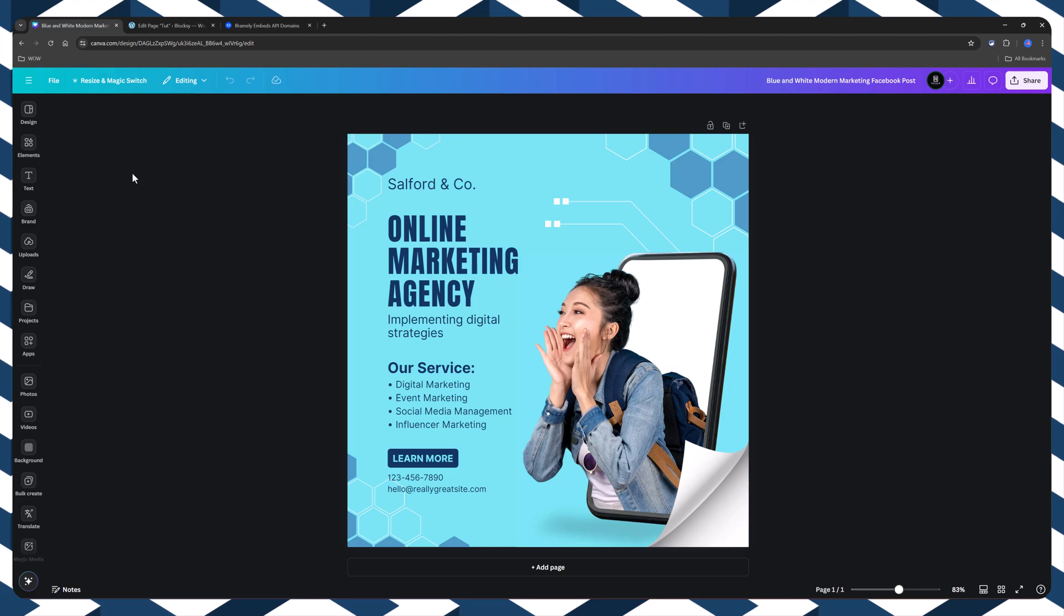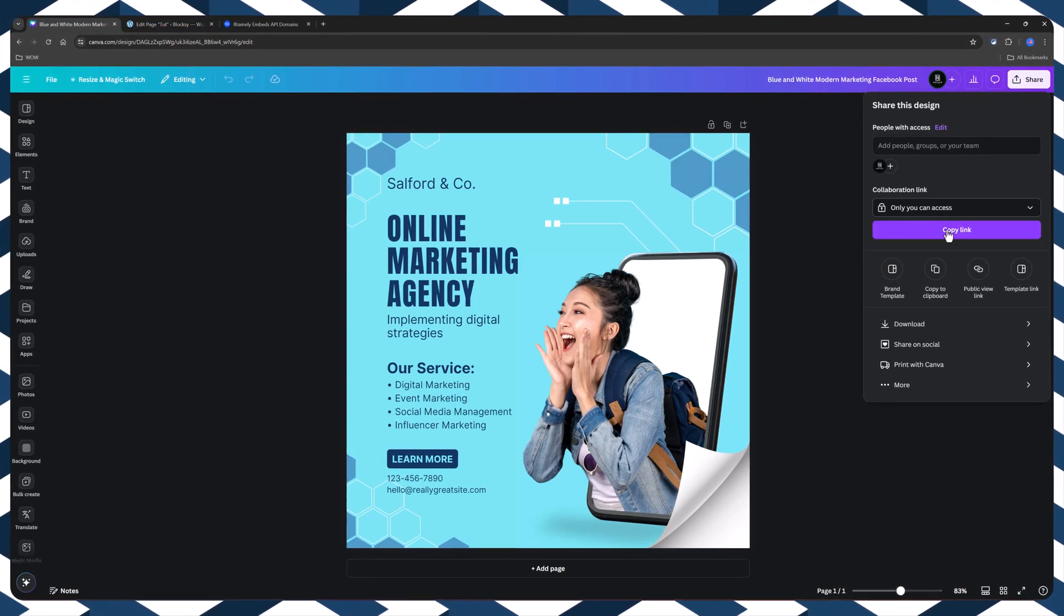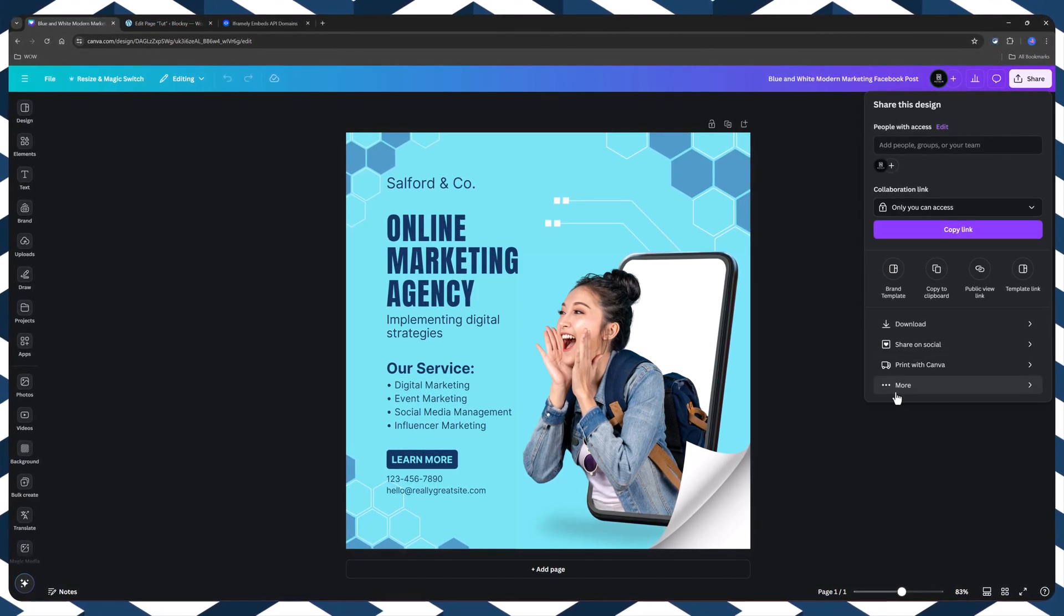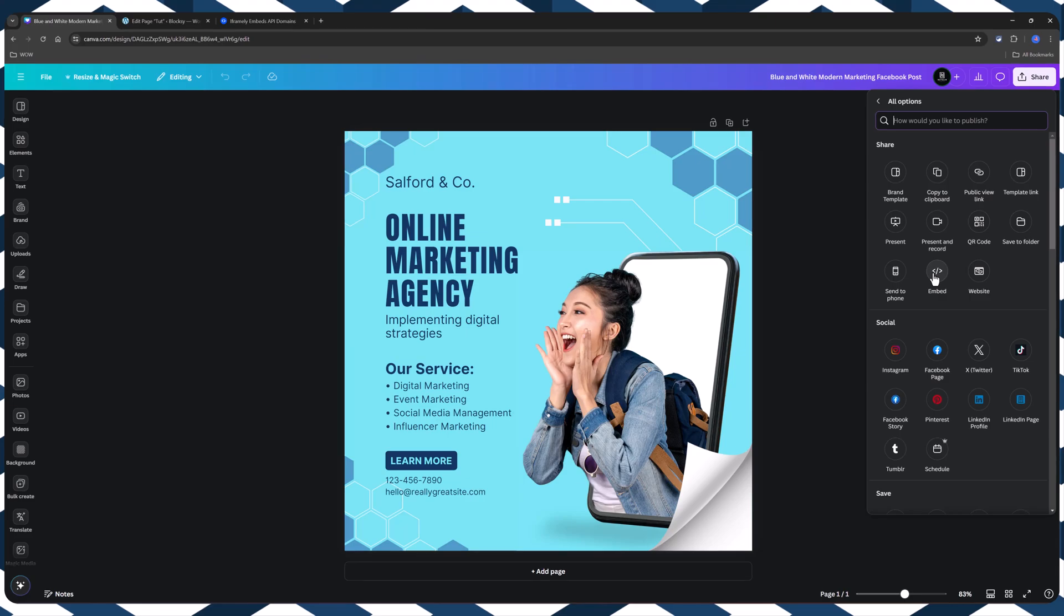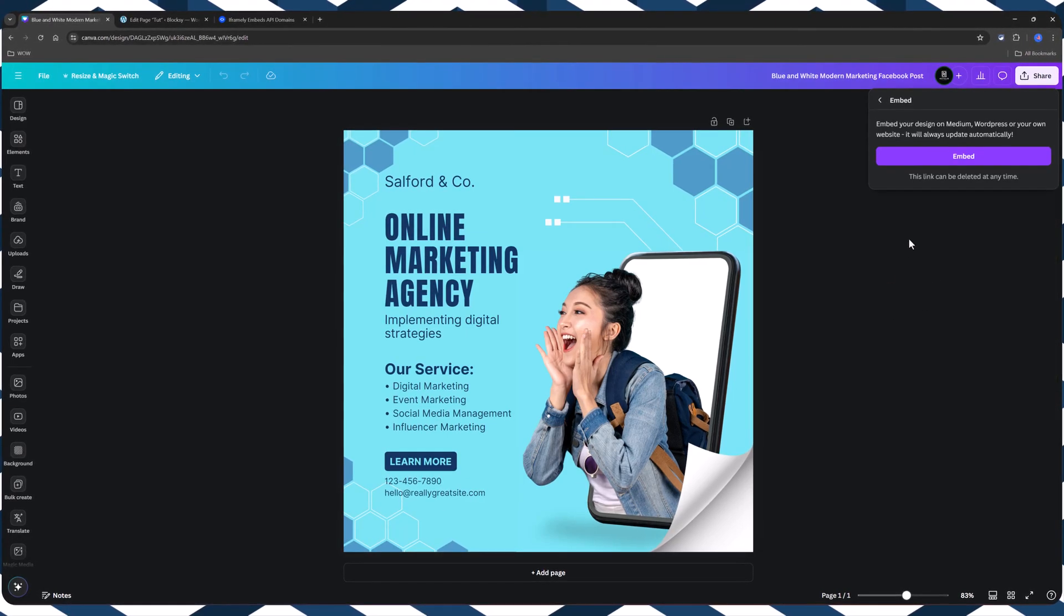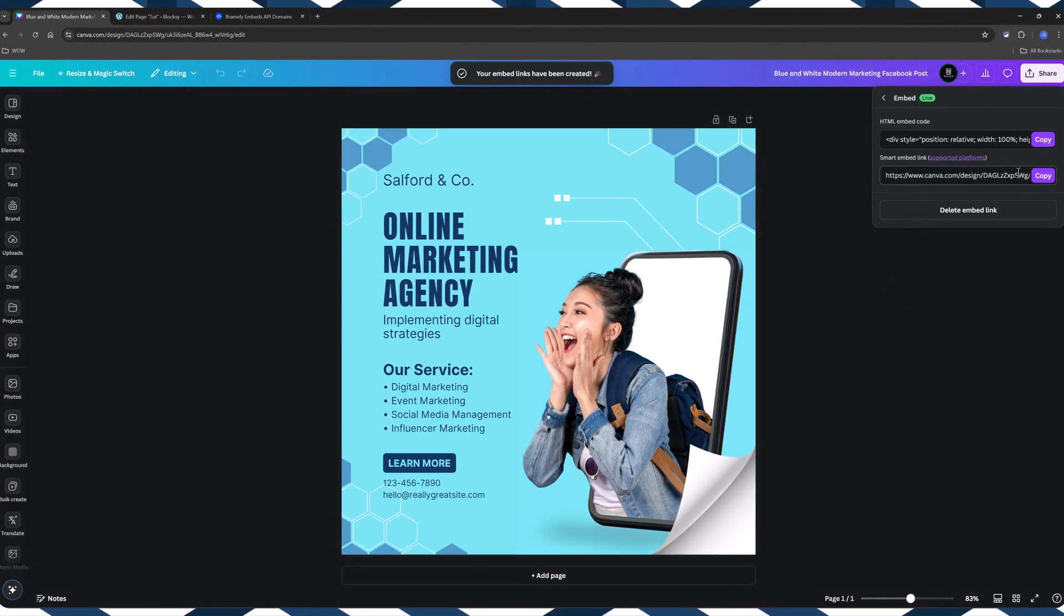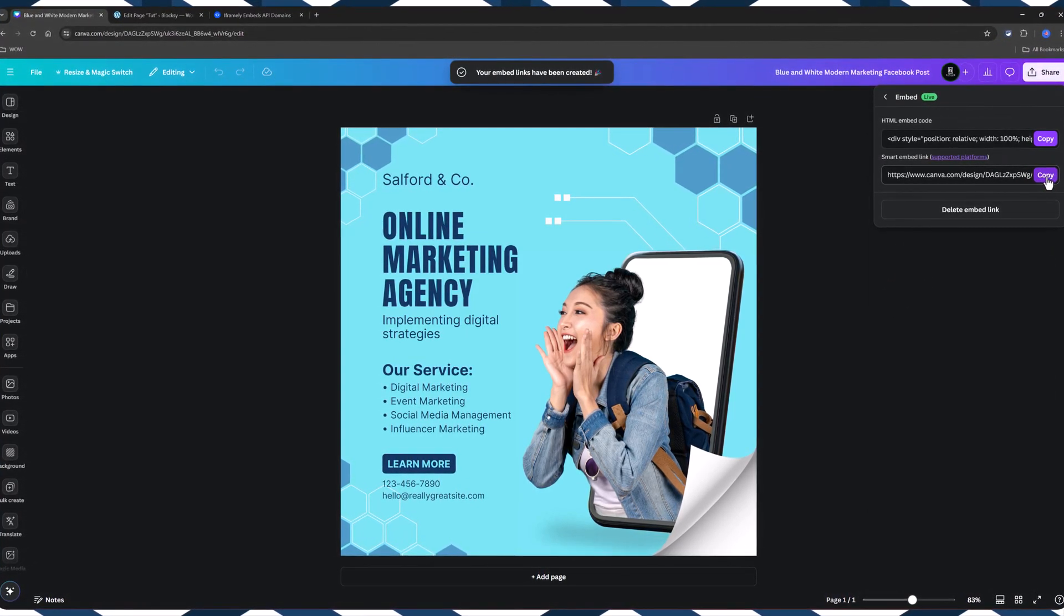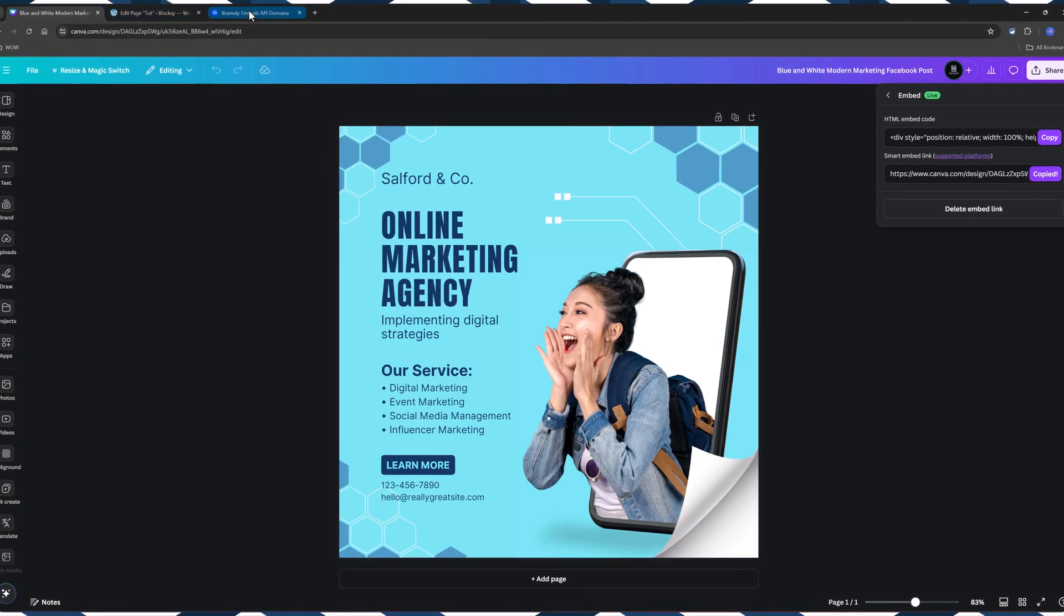Now let's try with iframe.ly. So repeat the process. Share. More. Embed. Embed to confirm. This time choose this option. Copy.